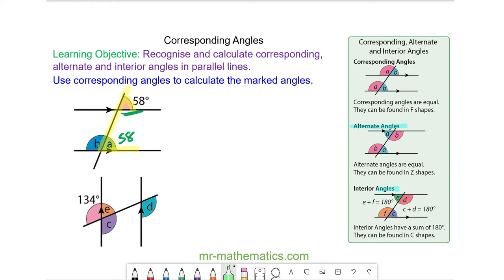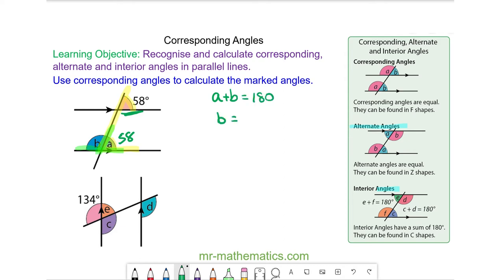And we can work out angle B because it is on a straight line with angle A. So A add B will equal 180 degrees. So angle B will be equal to 180 take away 58, which is 122 degrees.